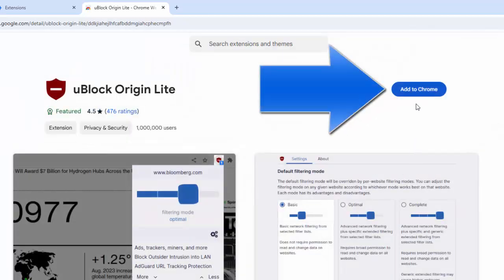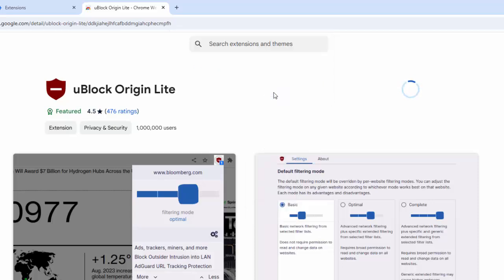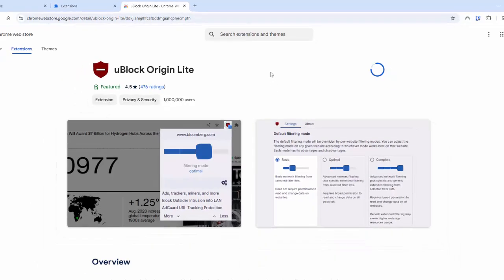And then move your mouse over add to Chrome over there on the right, left click once, and then move your mouse over add extension, again, left click once, and then that should then download and install.